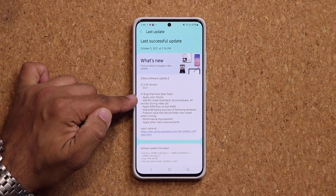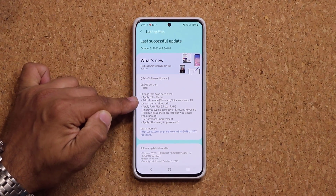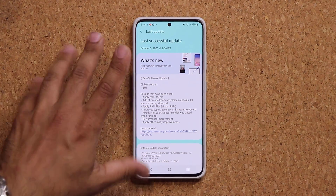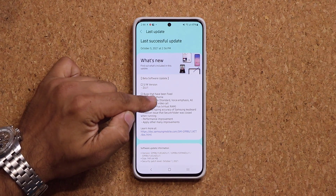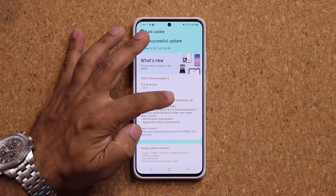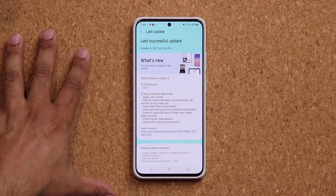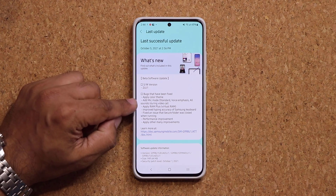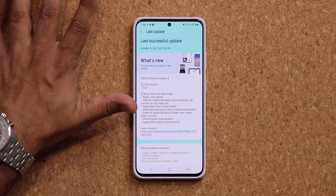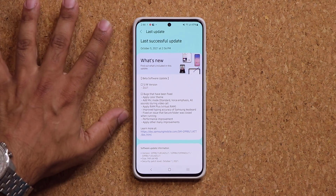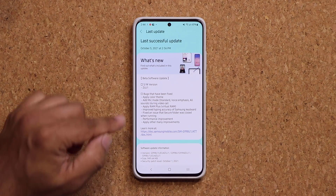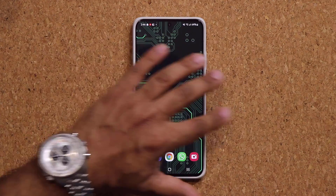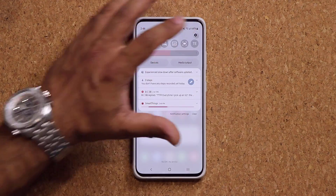We also have a new mic mode during video calls. When you're on a video call, you can choose from three options: standard, voice emphasis — where background noise gets canceled and the emphasis is on your voice — or all sounds, which emphasizes every sound in the area so the other person can hear everything. We also have performance improvements — after everything got loaded up, I can feel the improvement compared to beta 1.